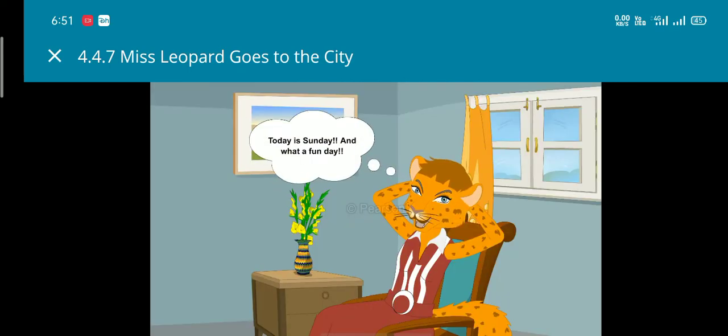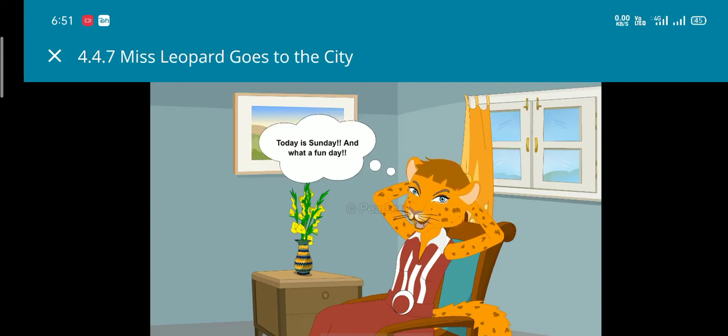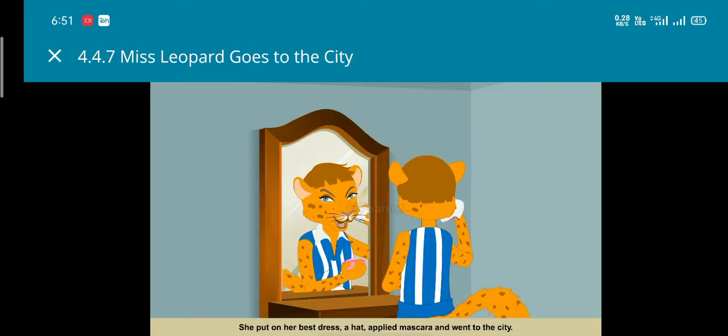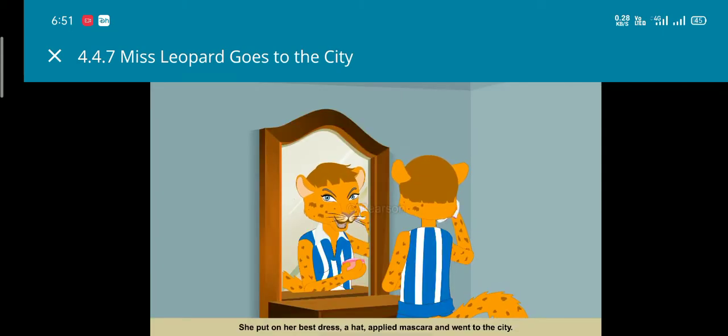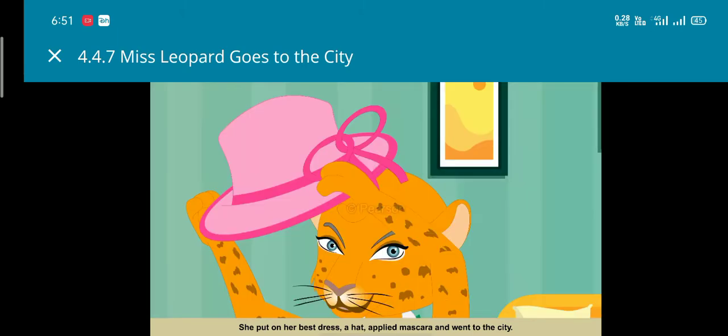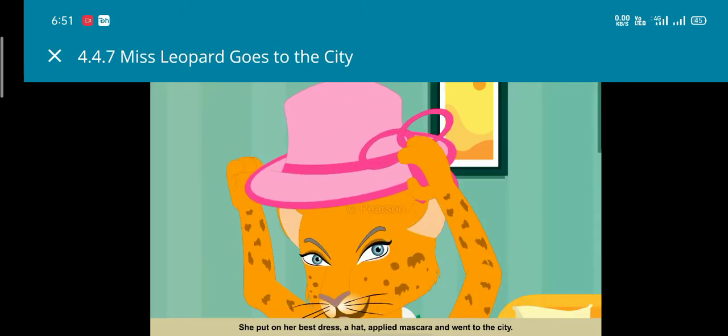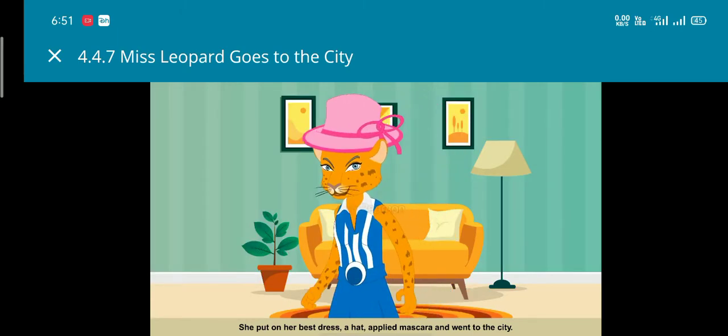She thought that today being a Sunday was a fun day. She put on her best dress, applied her mascara, put on her hat, and went to the city.